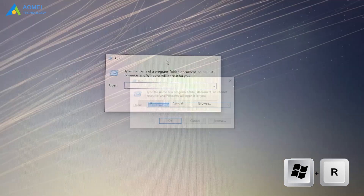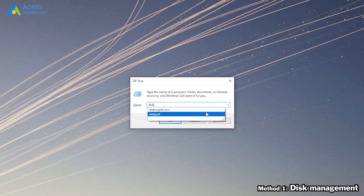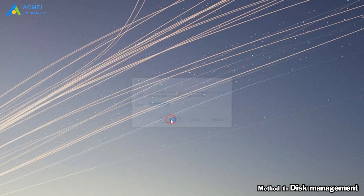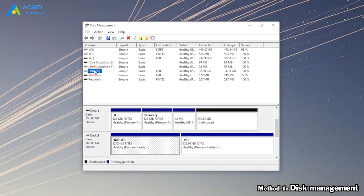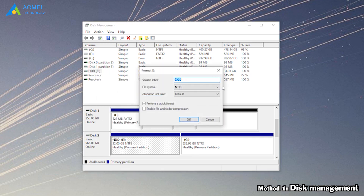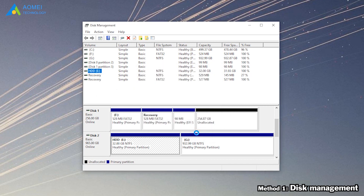The first method is Disk Management. Type diskmgmt.msc and press Enter to access Disk Management. Next, right-click the partition you want to format and click Format in the pop-up results. In the window, choose FAT32 and click OK. After a while, the USB flash drive will be formatted with FAT32.